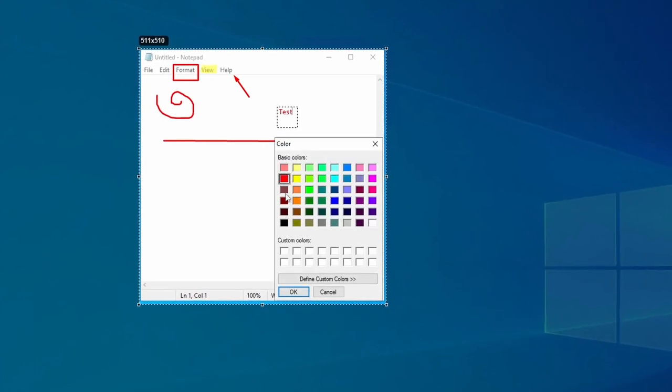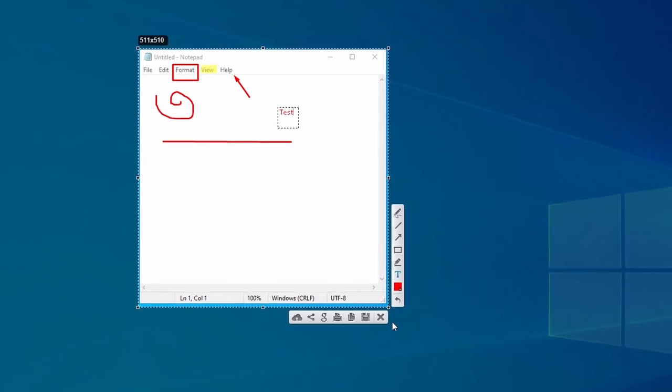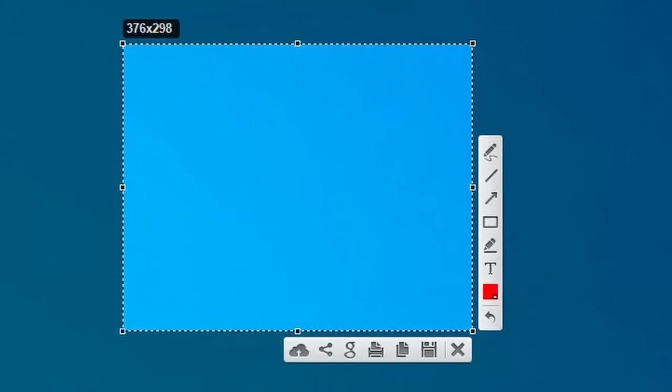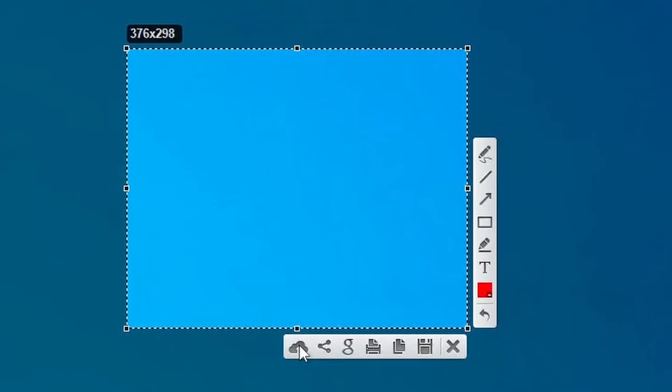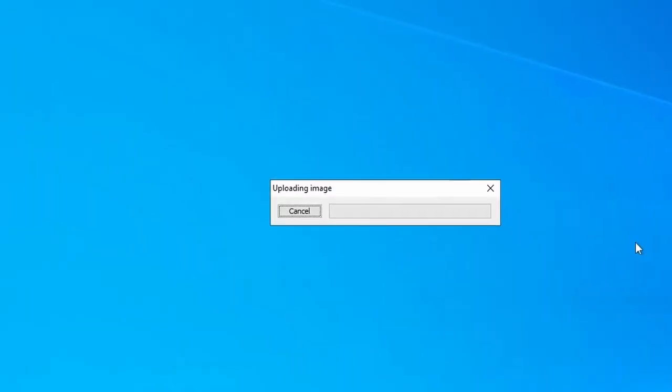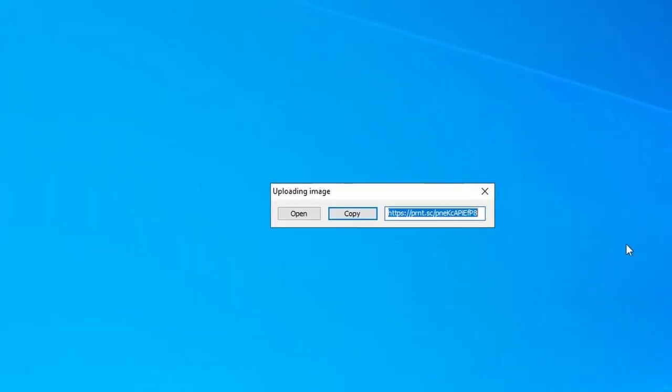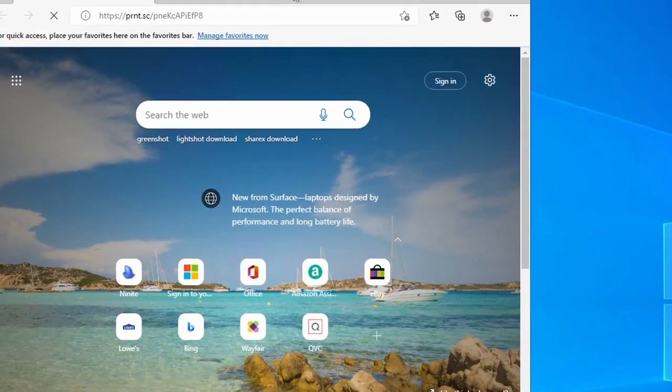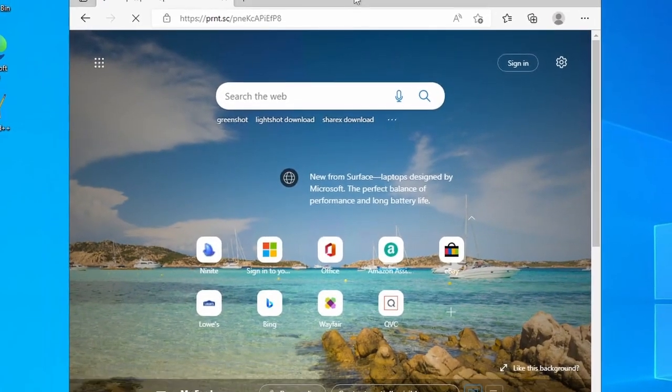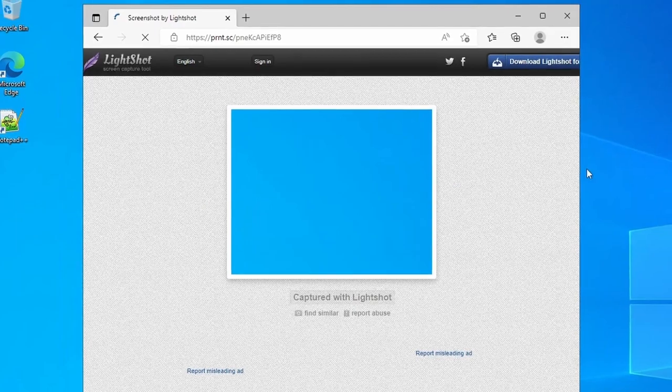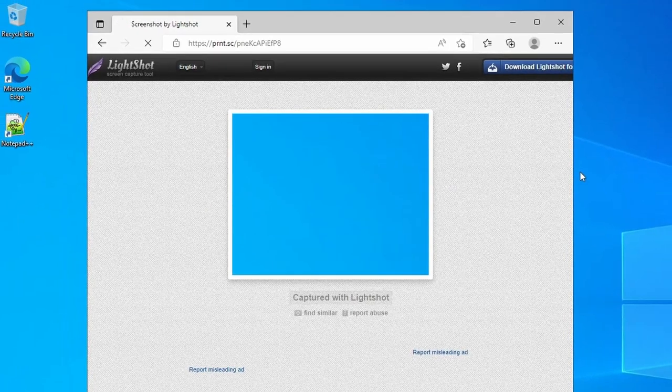One thing that should be noted about LightShot is that at least at one point, the upload to cloud feature was widely considered to be highly insecure due to the fact that photos uploaded to it were accessible from random URLs. As long as you don't use the cloud feature, you should be fine, but it's something to be aware of.